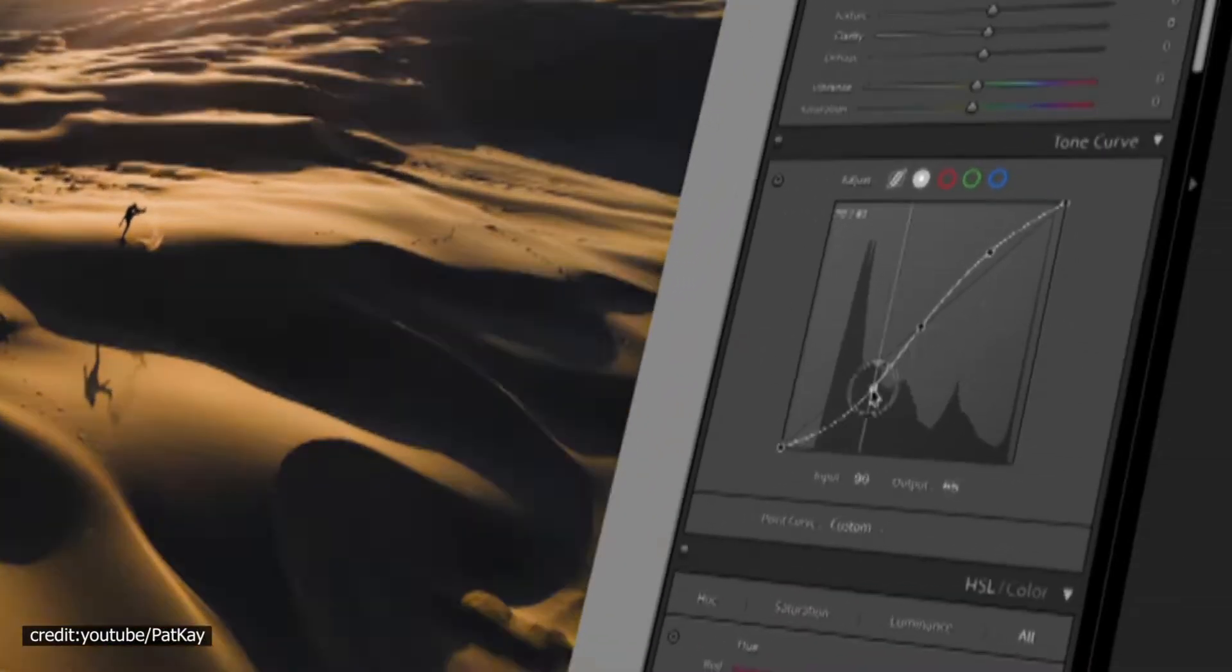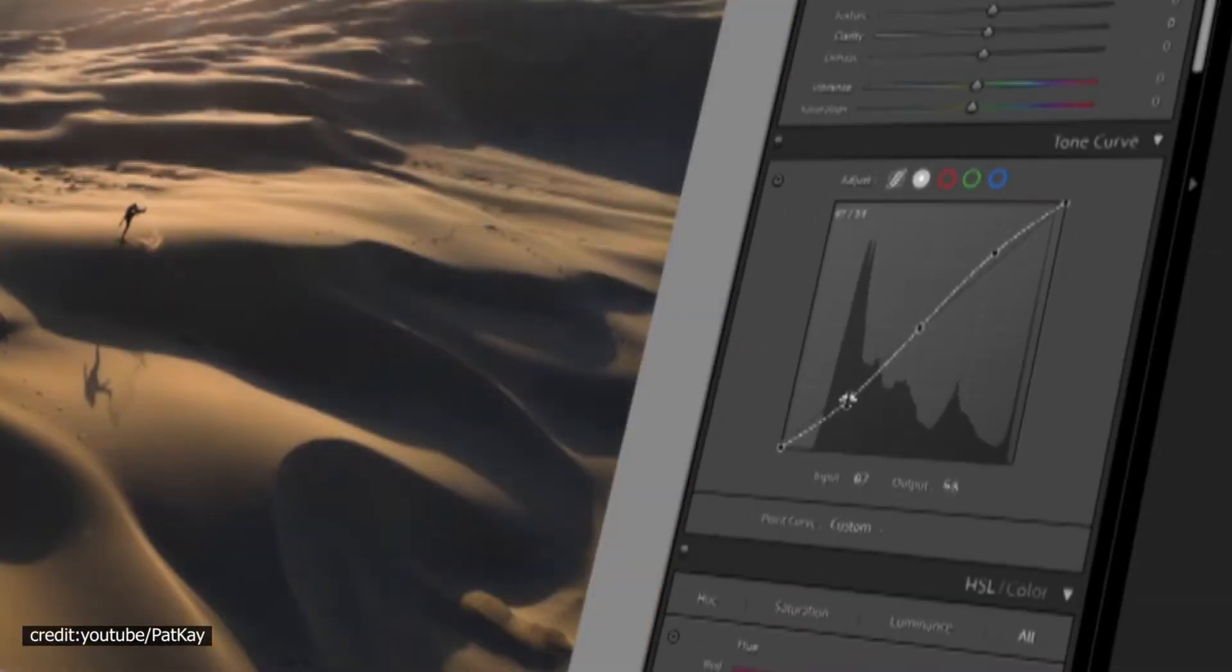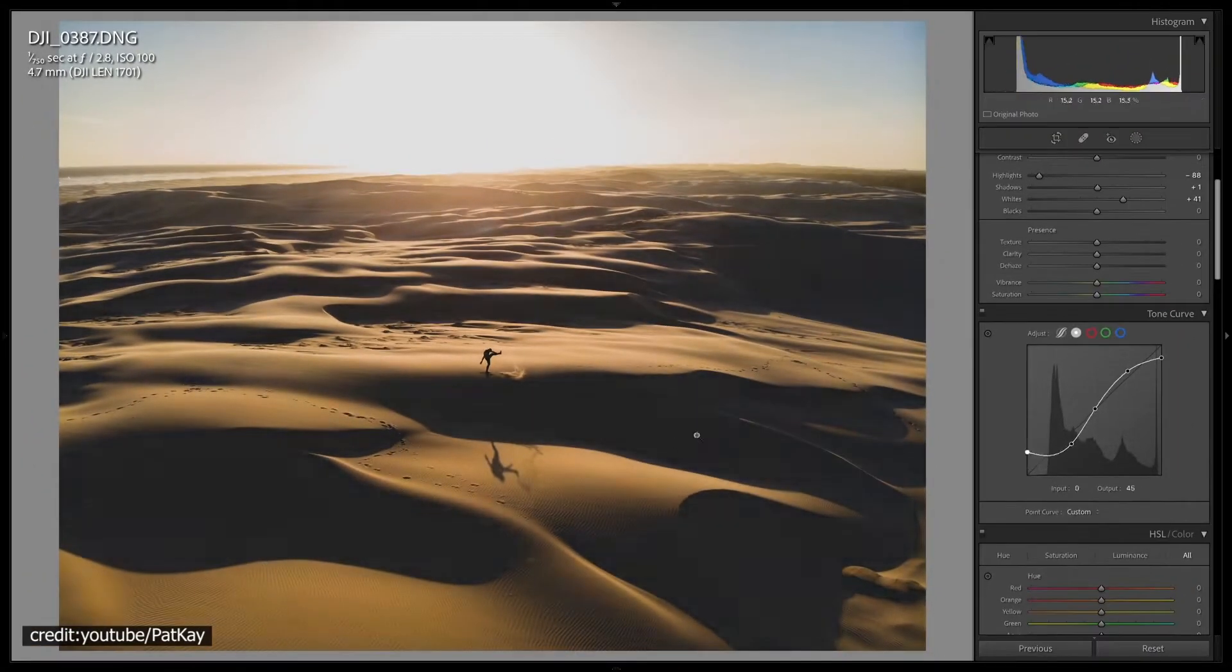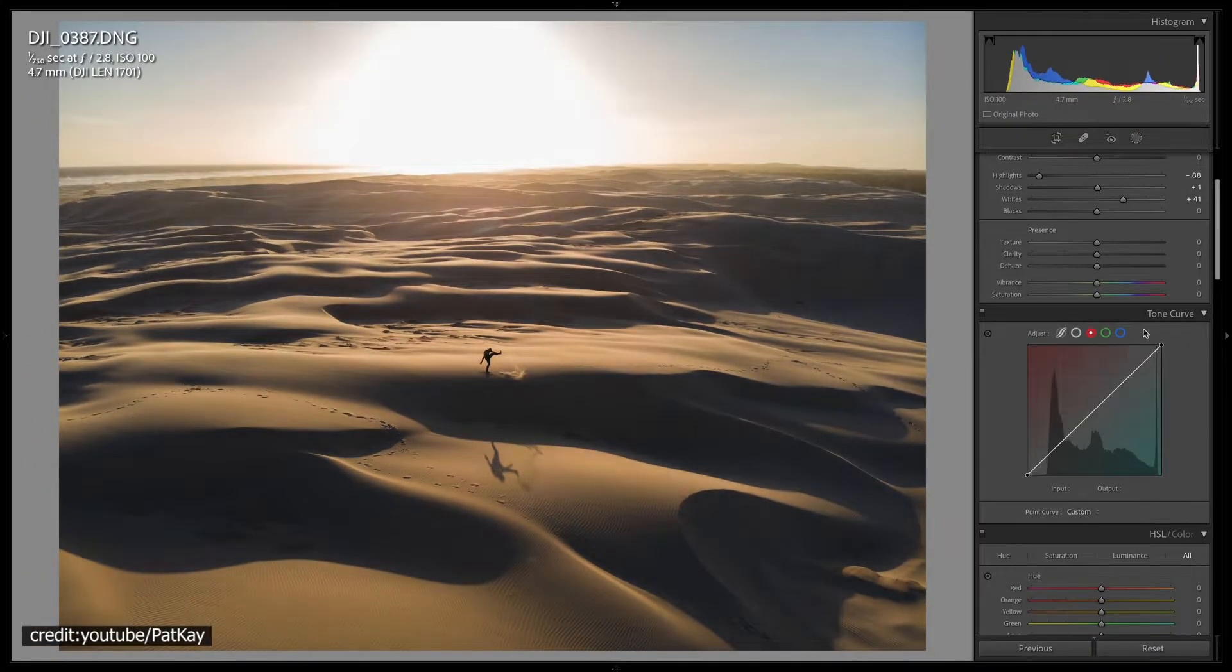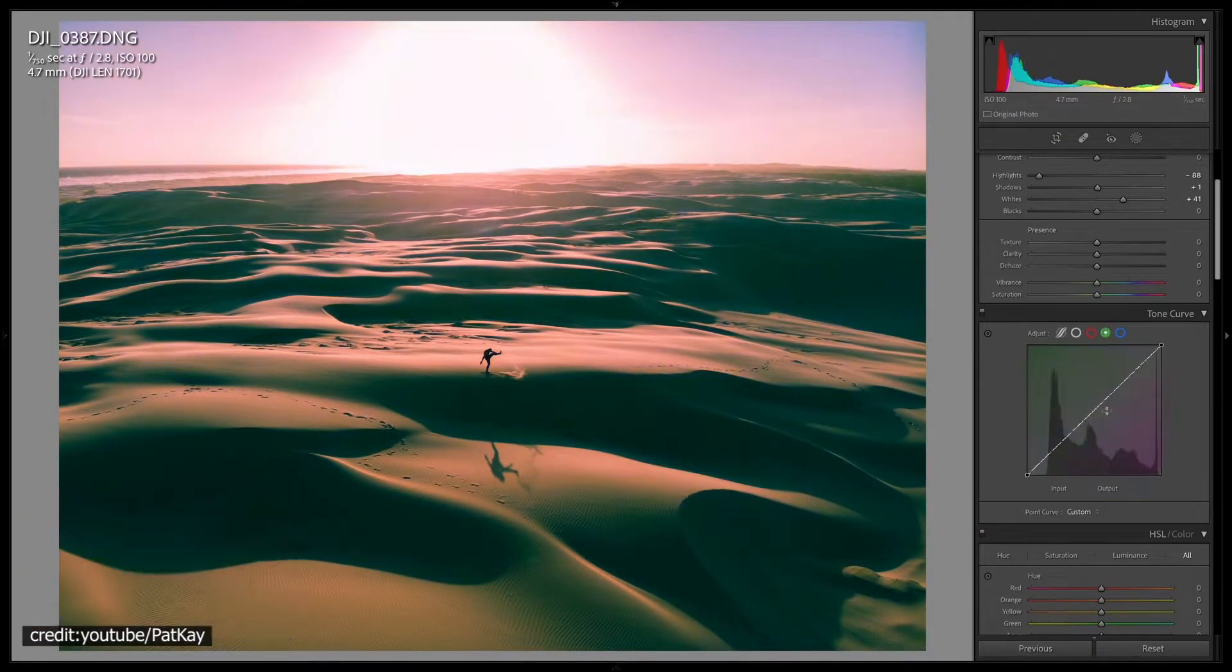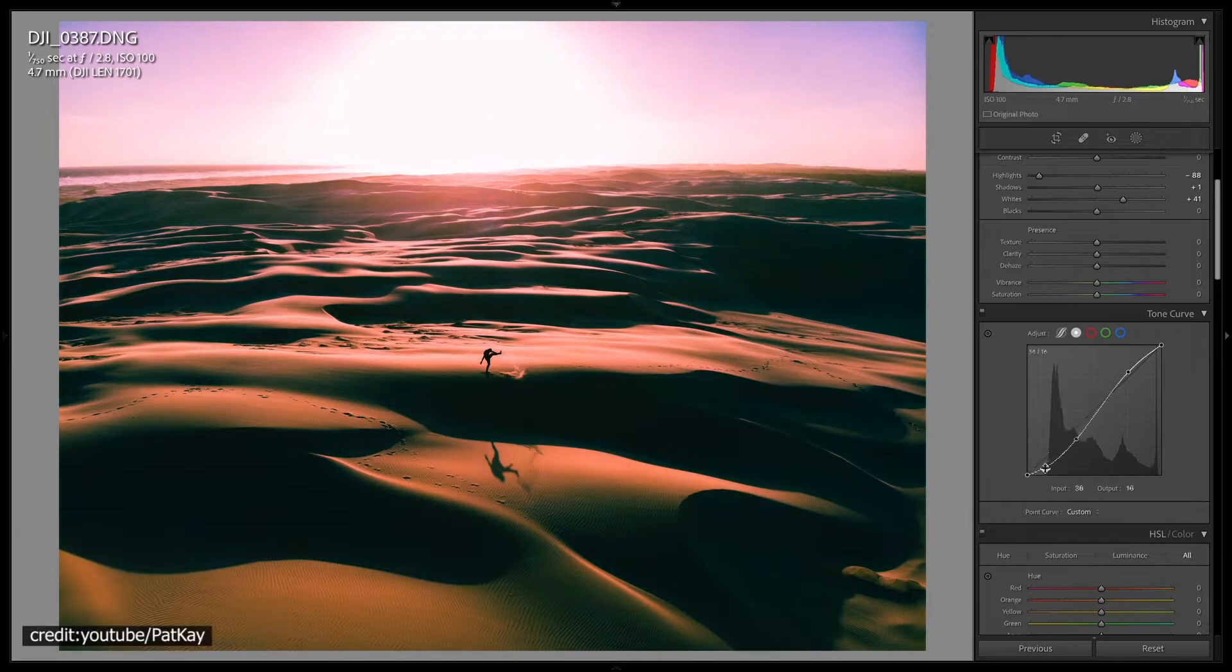In the tone curve sub-module, you can choose a region for highlights, lights, darks, and shadows. You can also set the point curve.